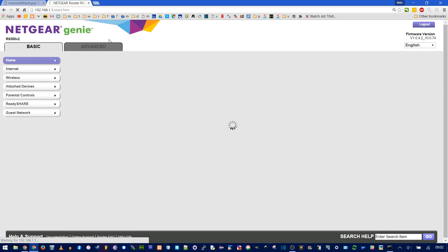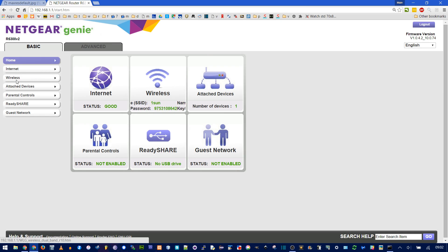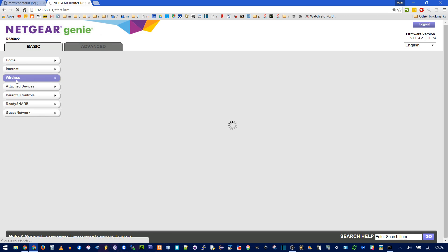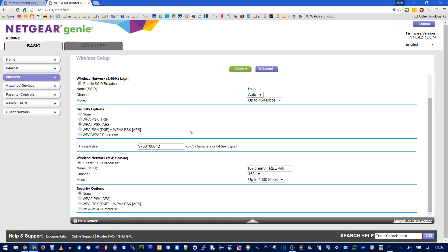Once you've found your admin credentials, type them in and press Login. Now this is your router settings. Go to Wireless on the left, and here I have two networks — the first one is called '1sun.' Here's your passphrase; you can type any text in here and it will display it for you — it won't hide it like many other password fields. Click Apply and the password will be updated. Anybody currently connected will be booted off and will have to re-login.